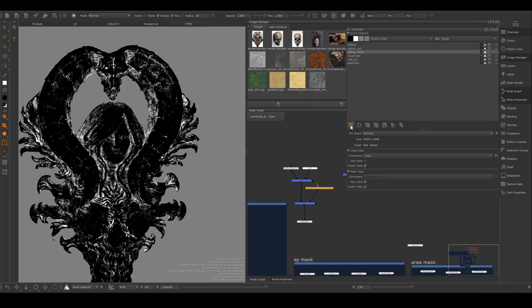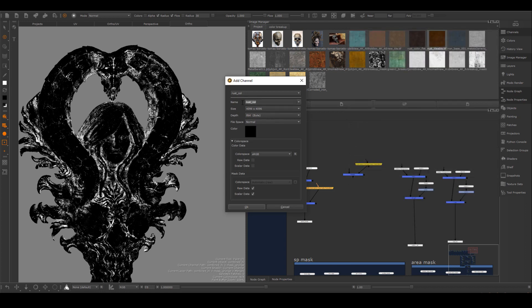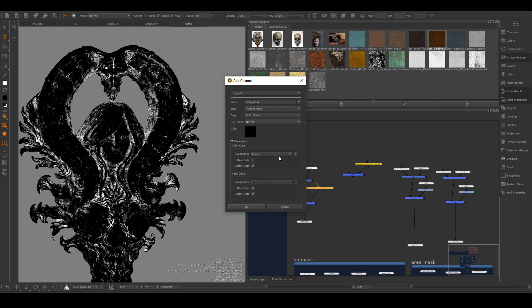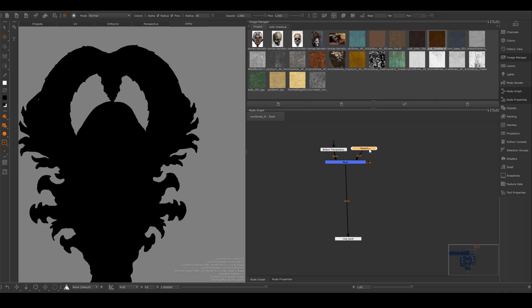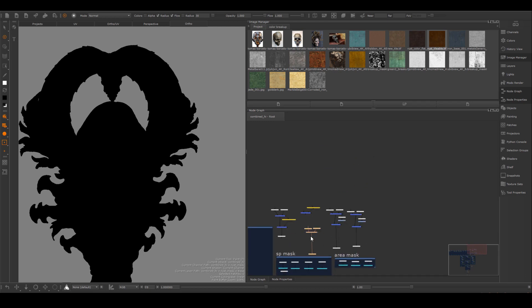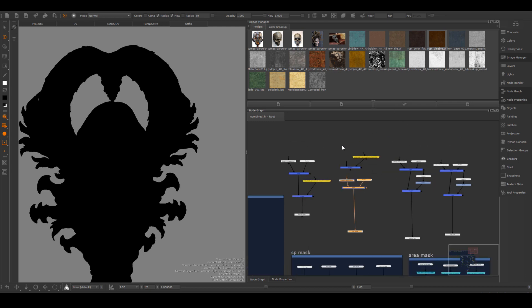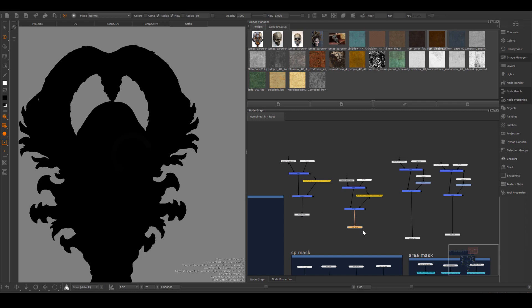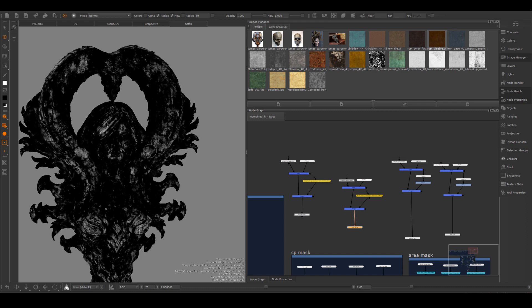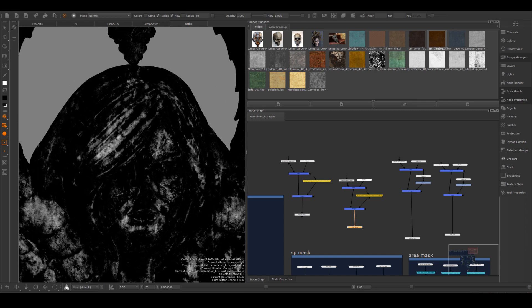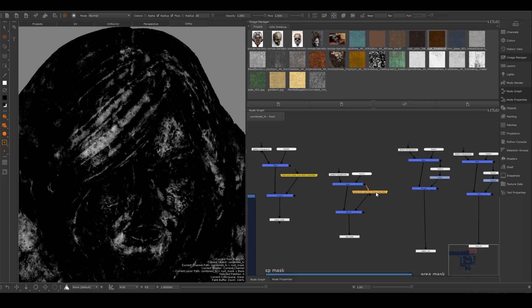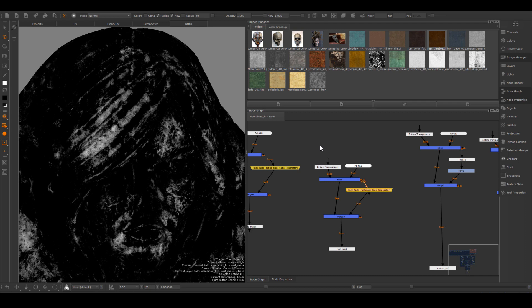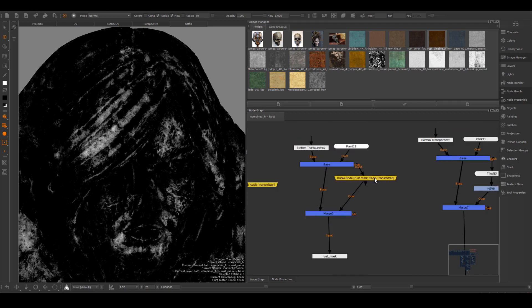I'm going to create a new channel. I'm going to connect that part of the mask into this channel, which is the rust mask that I have for this asset. It's clearly looking a lot more faded than the patina.